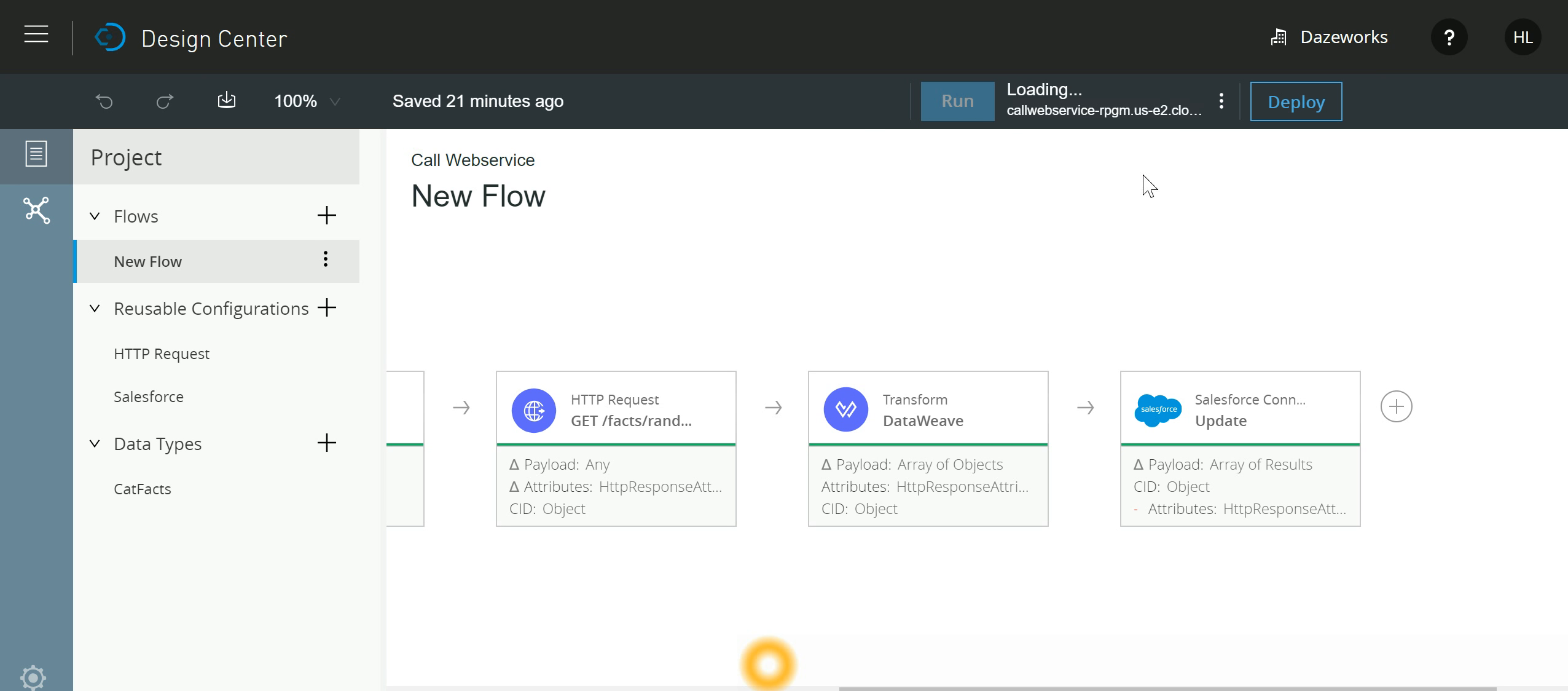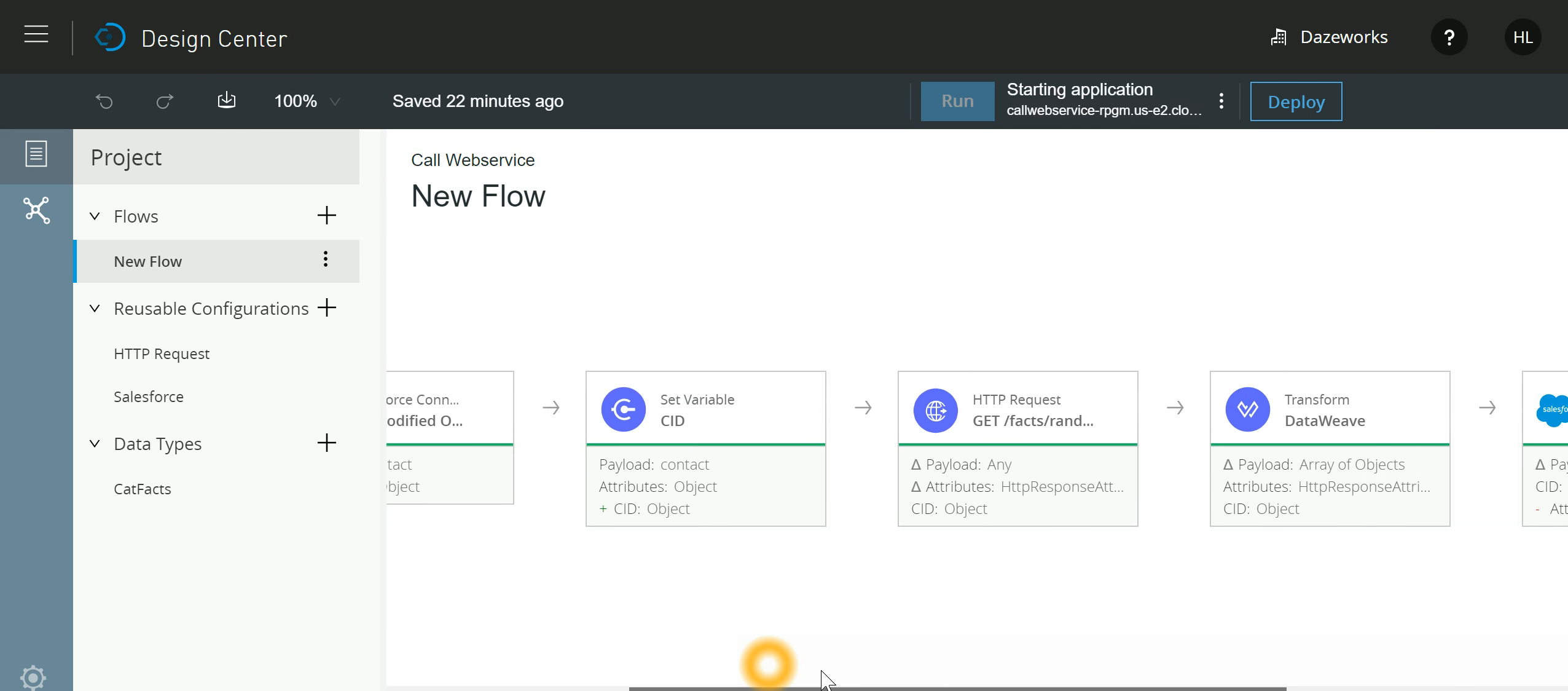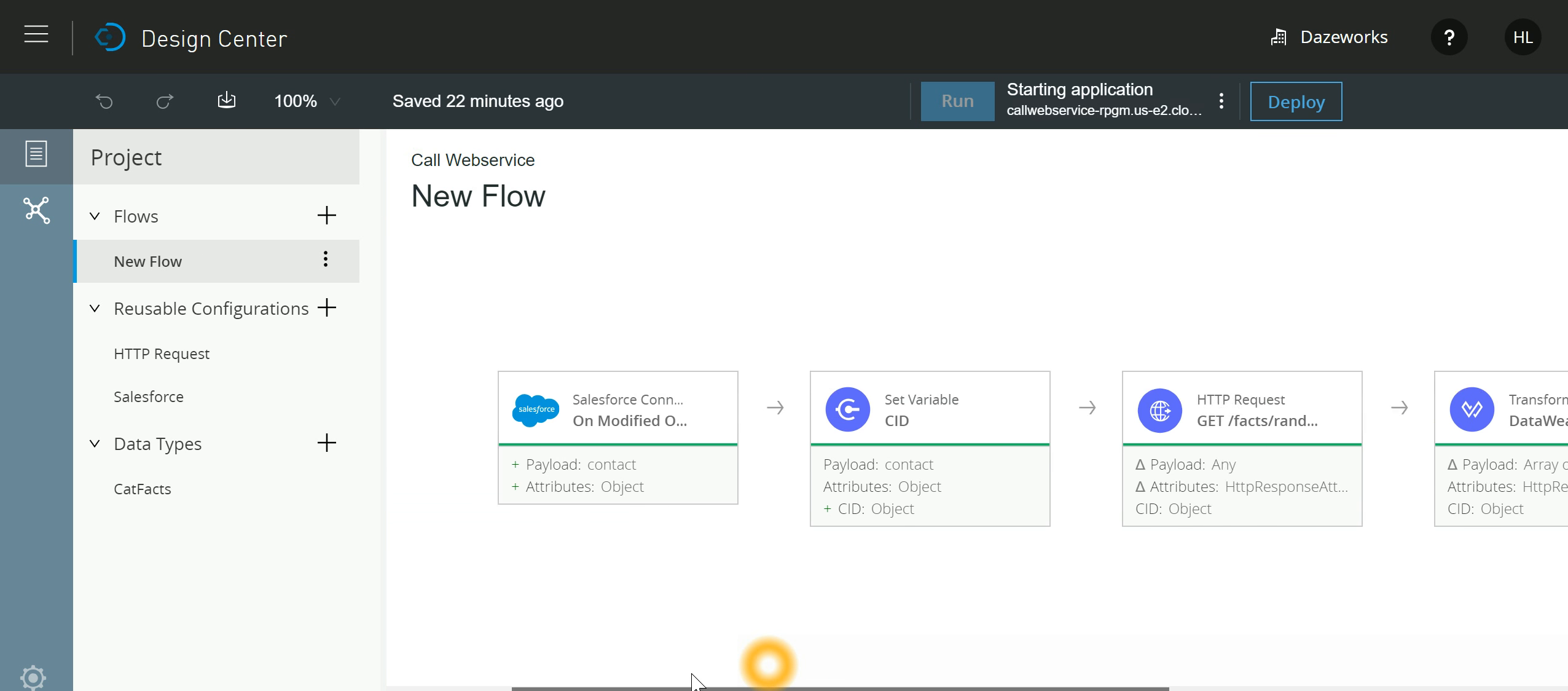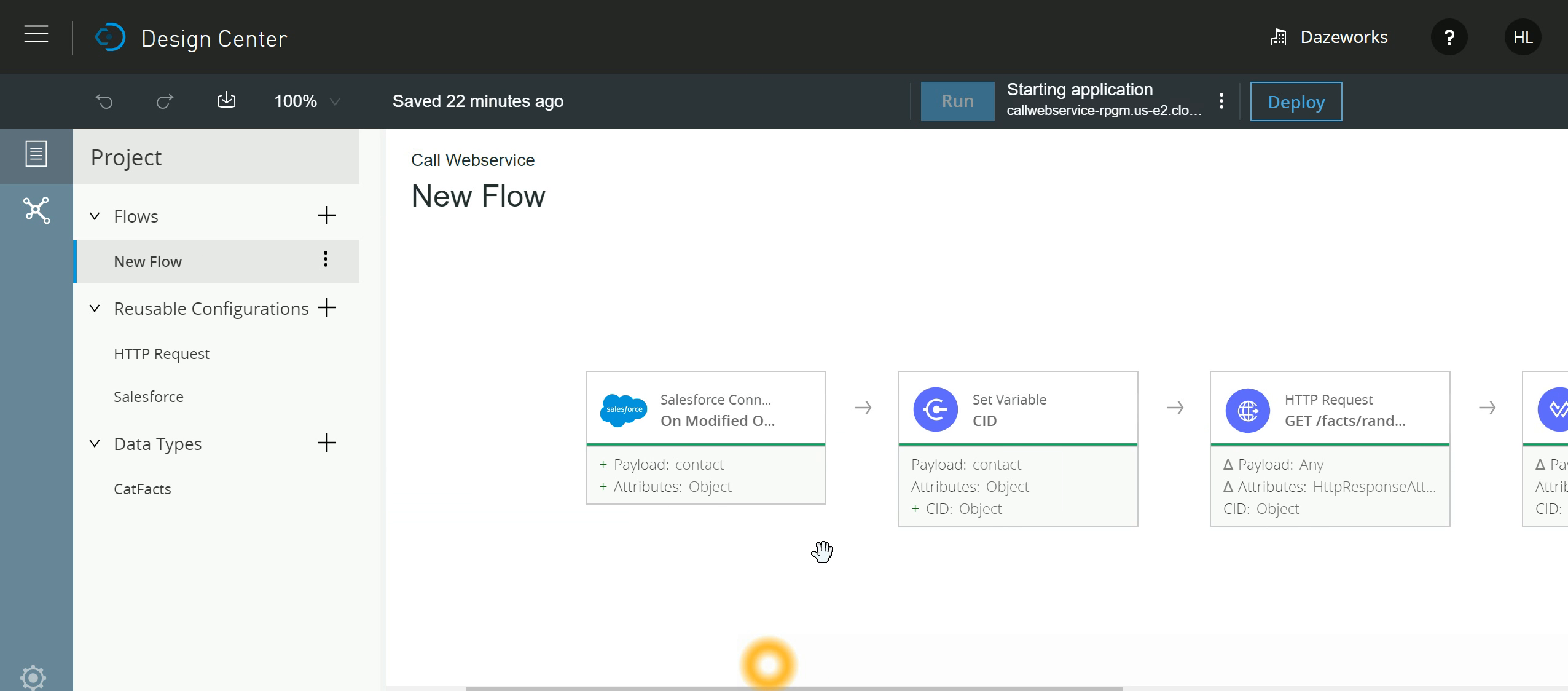So just to reiterate, we had a web service which we wanted to call from Salesforce, and what we did, instead of writing any Apex code, we made use of Anypoint Platform to do it. If I go